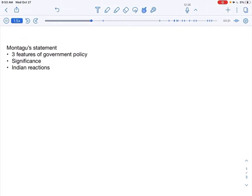There was no specific time frame given as to when Indians would be allowed to participate in the administration, as to when the self-government institutions would be developed, and as to when the responsible government would be set up in India. Since no time frame was given, we have put forward our resentment.